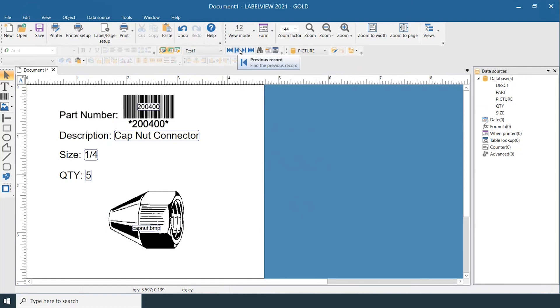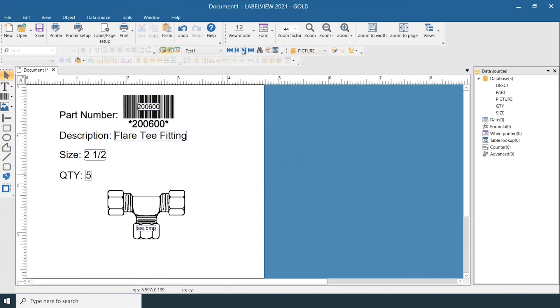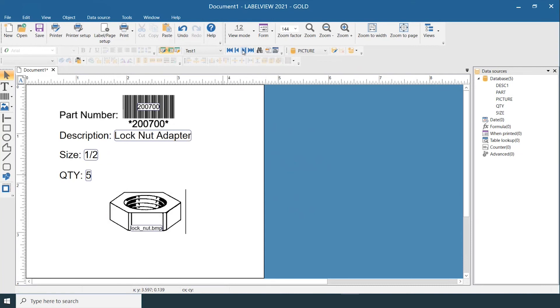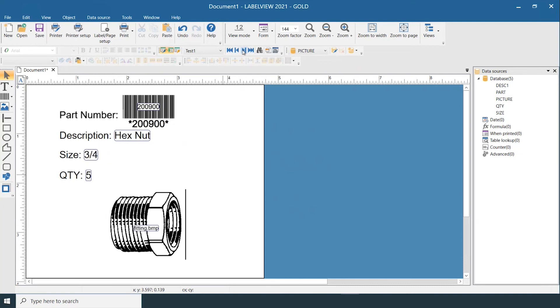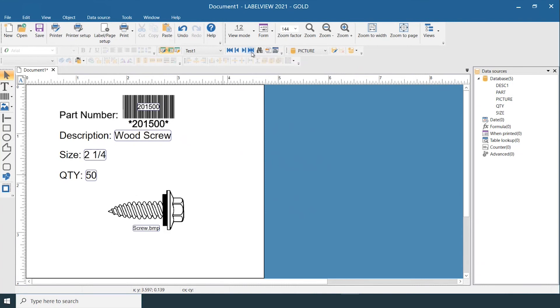These arrows can be used to go to the next record, and as you can see it is filtering through your database connection. The further arrow takes you to the last record.